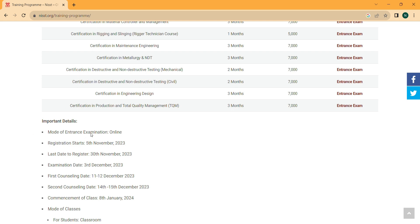Importantly, the mode of the entrance exam is online, so you can give it from your mobile only. Registration has already started from 5th November and the last date of registration is 30th November 2023.